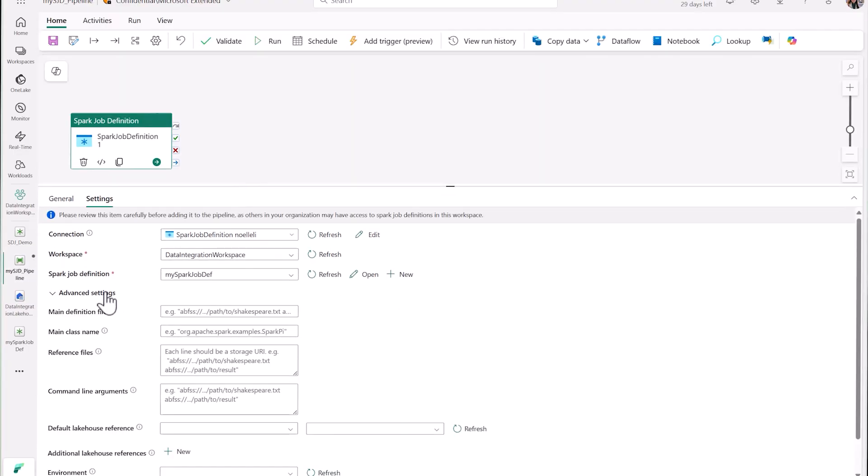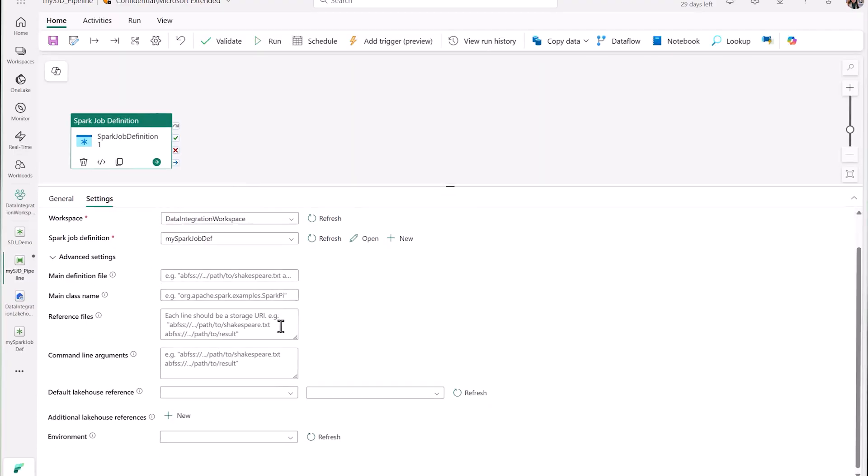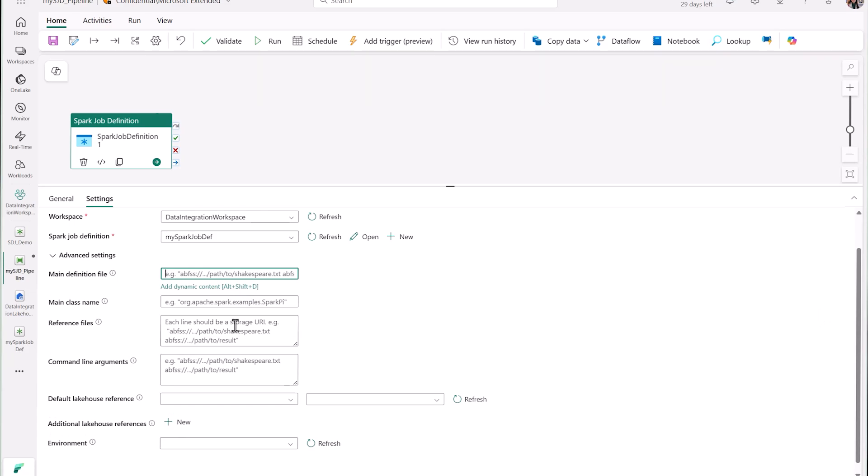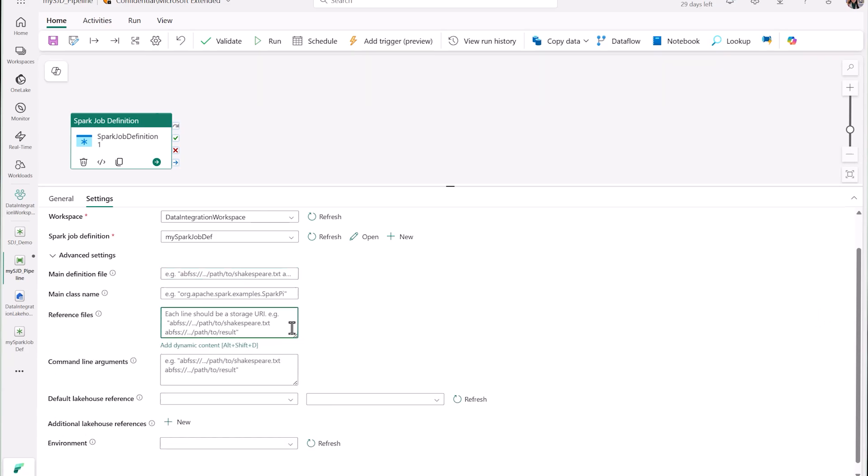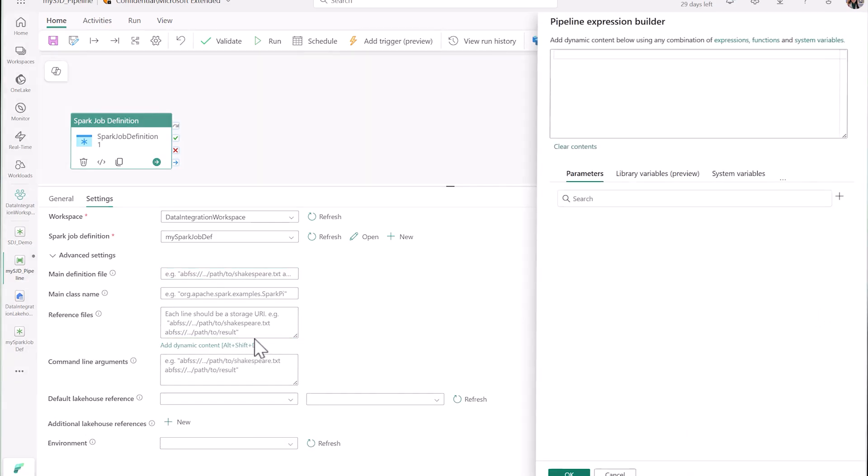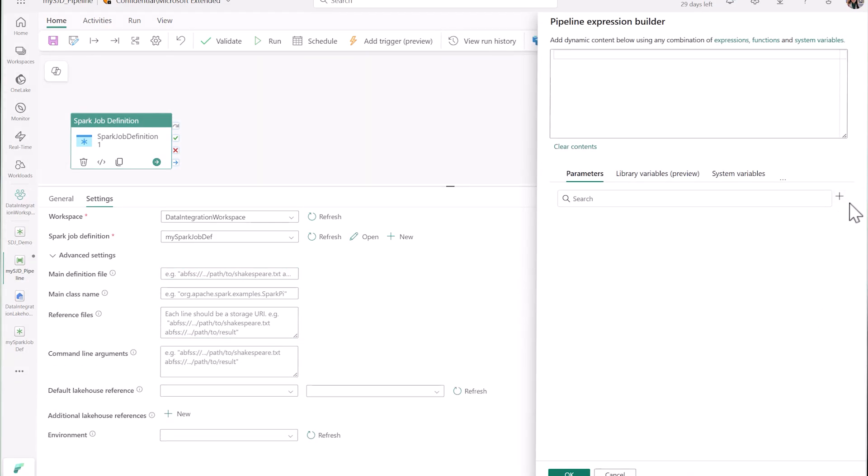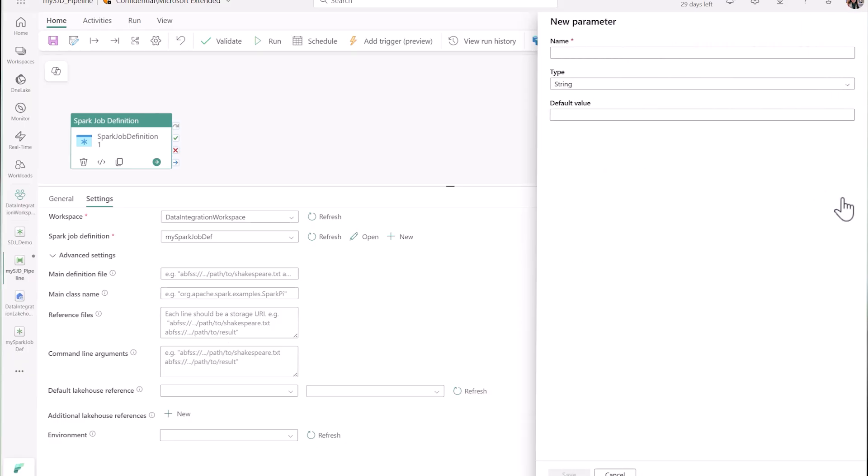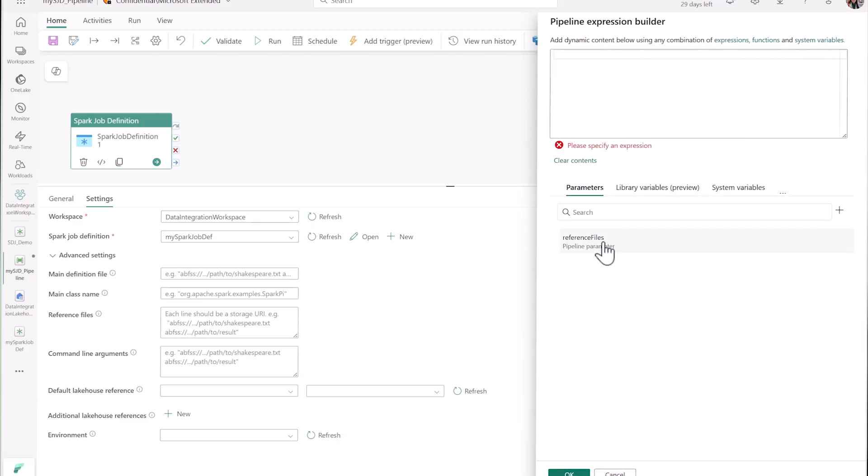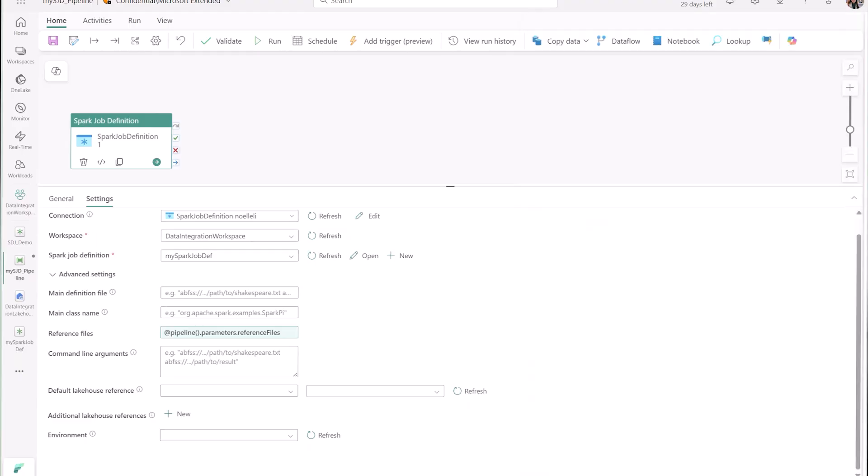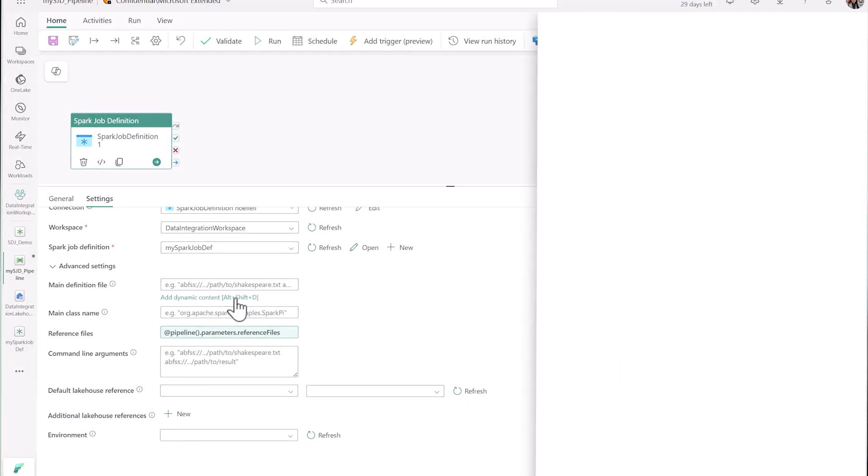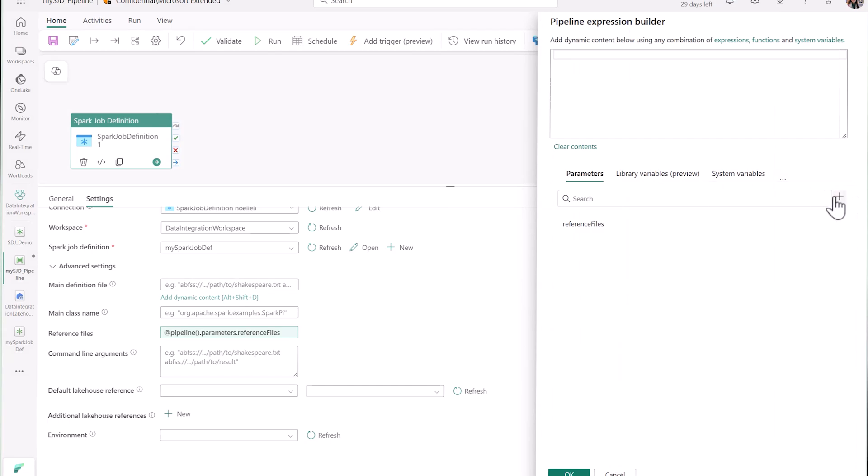What's new and exciting is this bottom section called Advanced Settings. Here's where you can dynamically set your SGD artifact configurations. Say I wanted to be able to set my reference file to something else. I can click dynamic content, create a new parameter for my updated reference file, and set the parameter as my expression. And I actually want to update my main definition file too, so I'll quickly make a new parameter for this as well and set the expression.